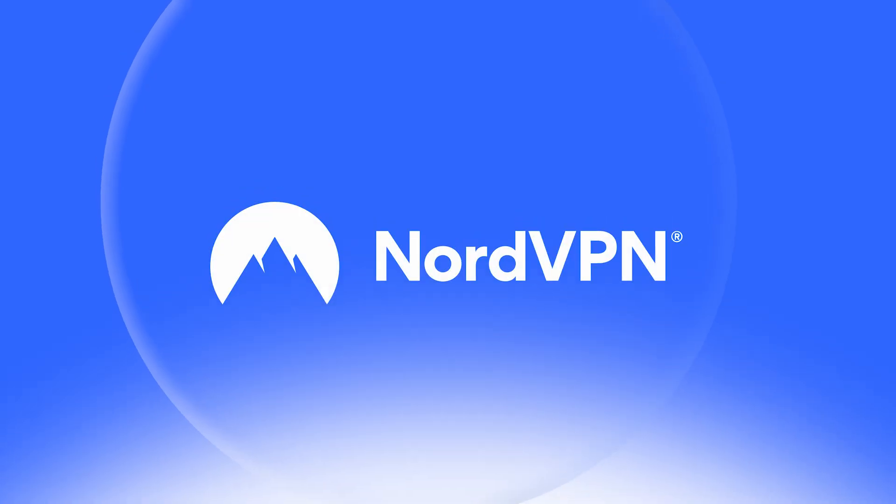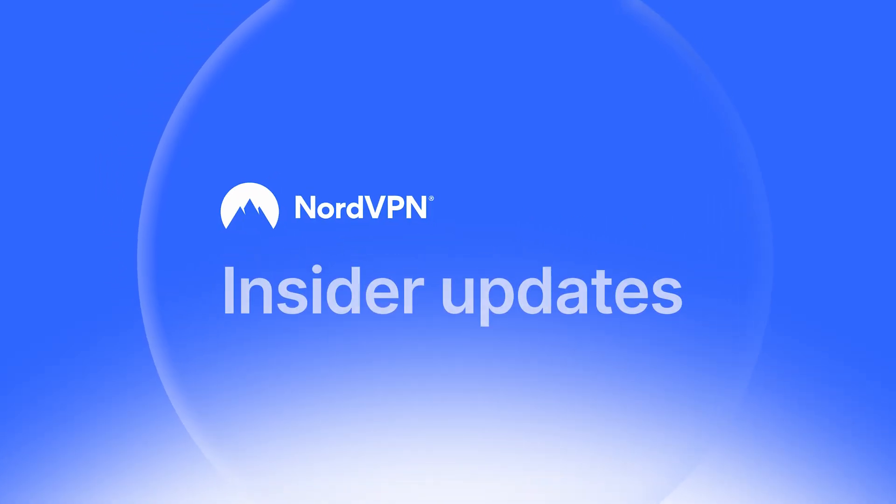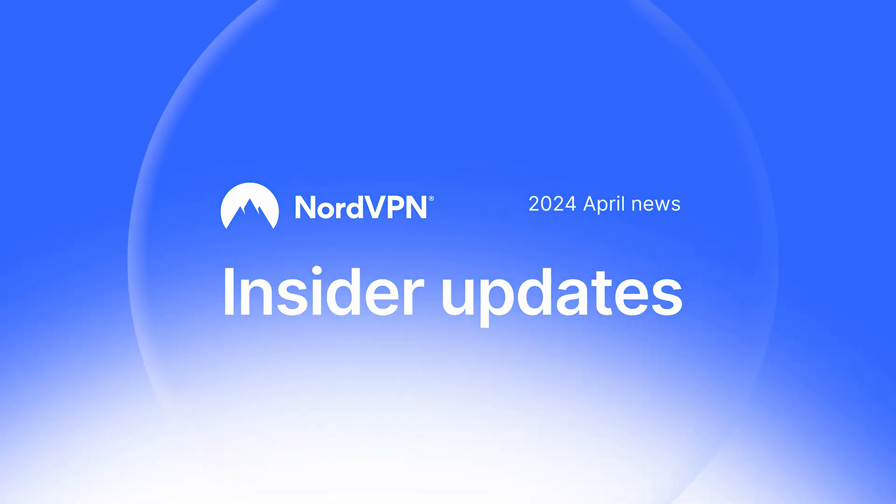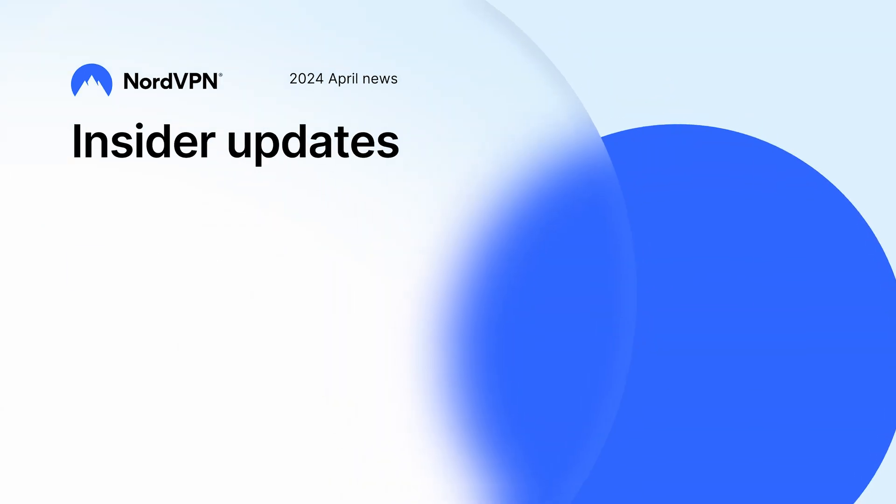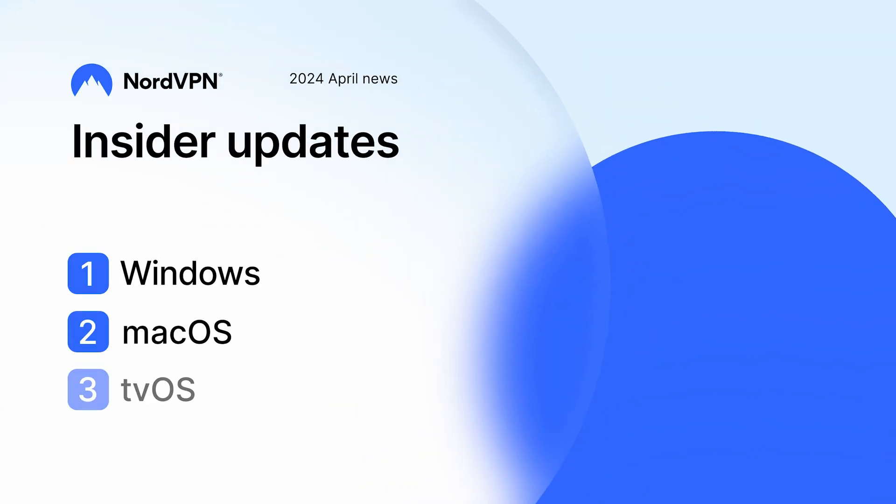Here's everything you need to know about the NordVPN app and its features. This episode will cover the latest Windows, macOS, and tvOS platform updates.